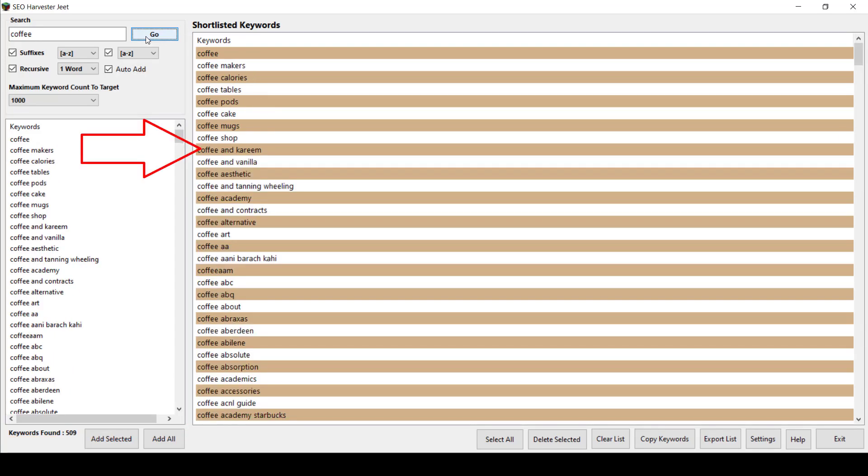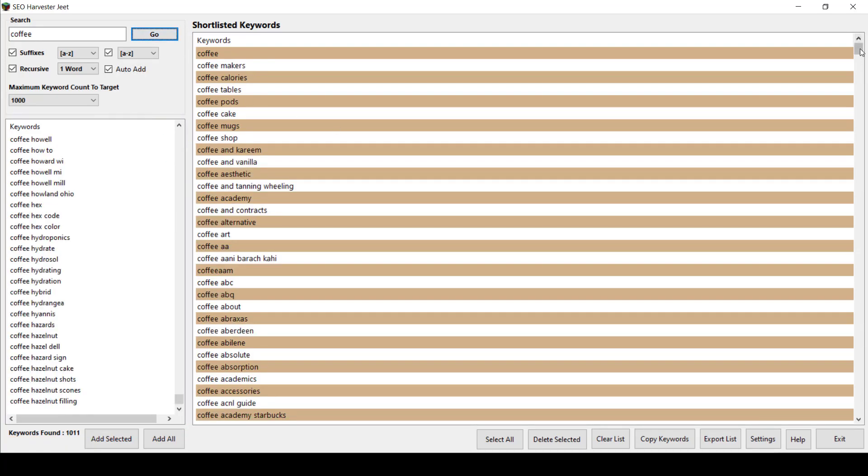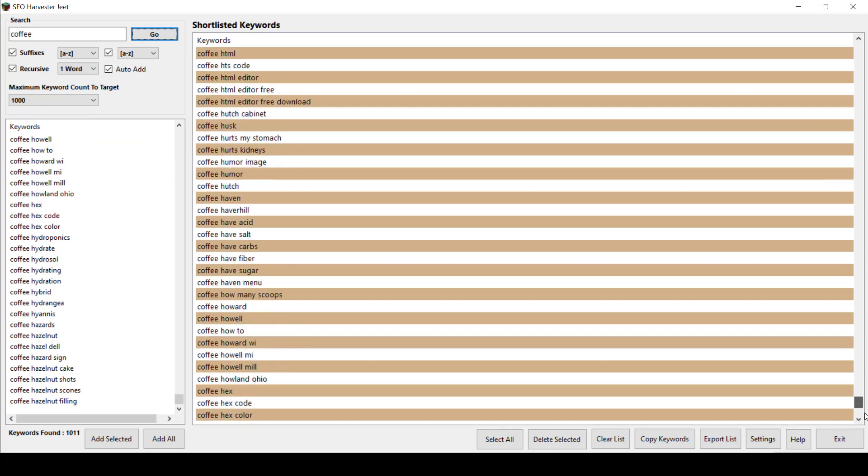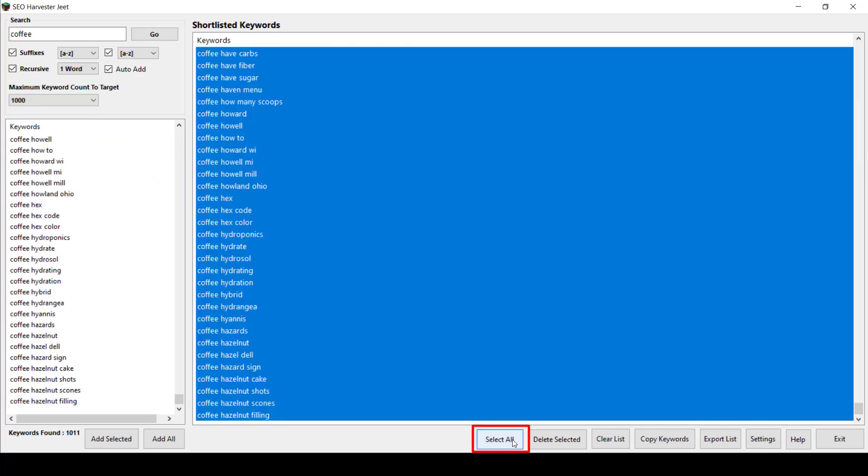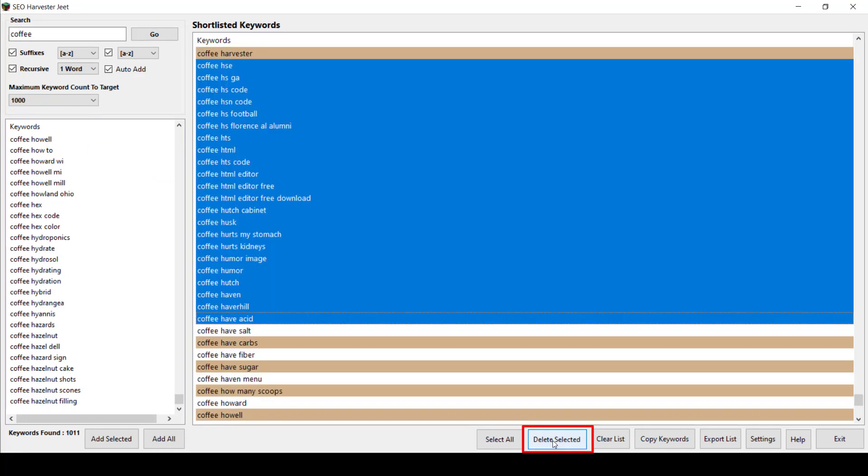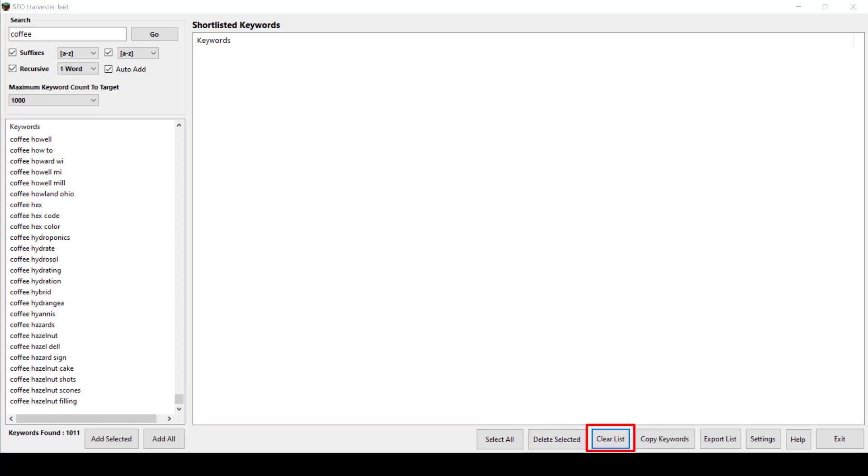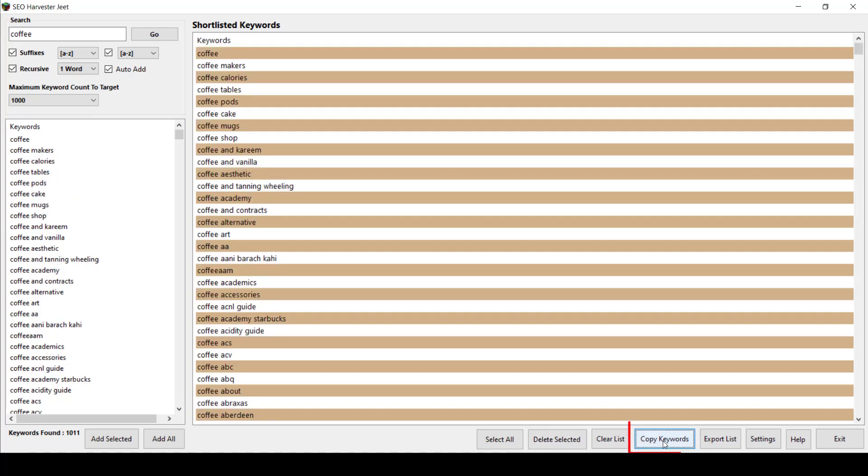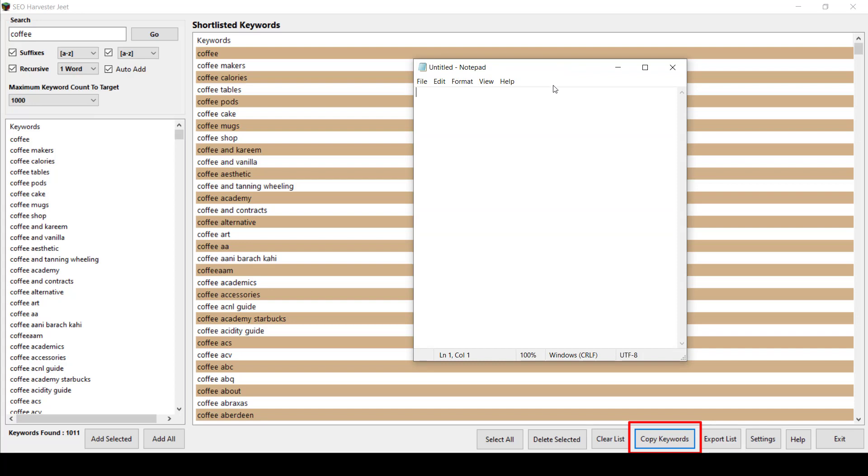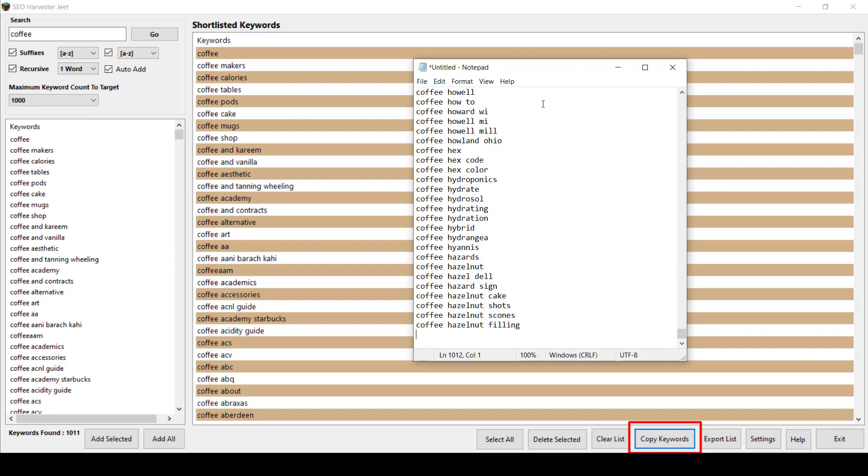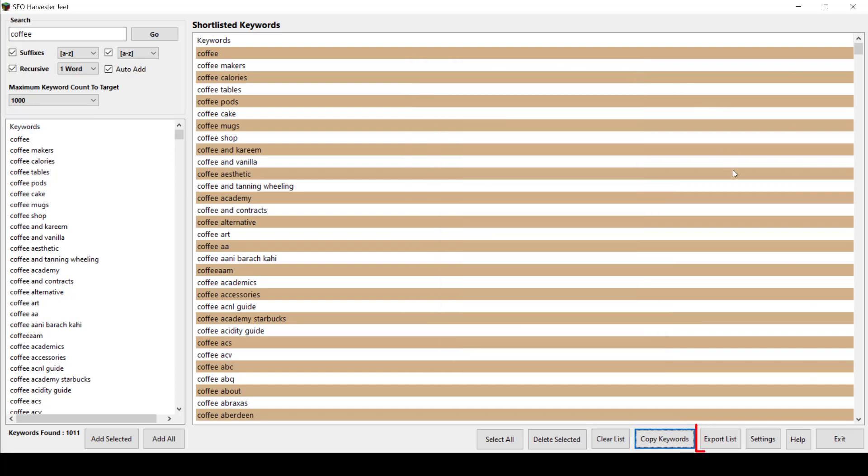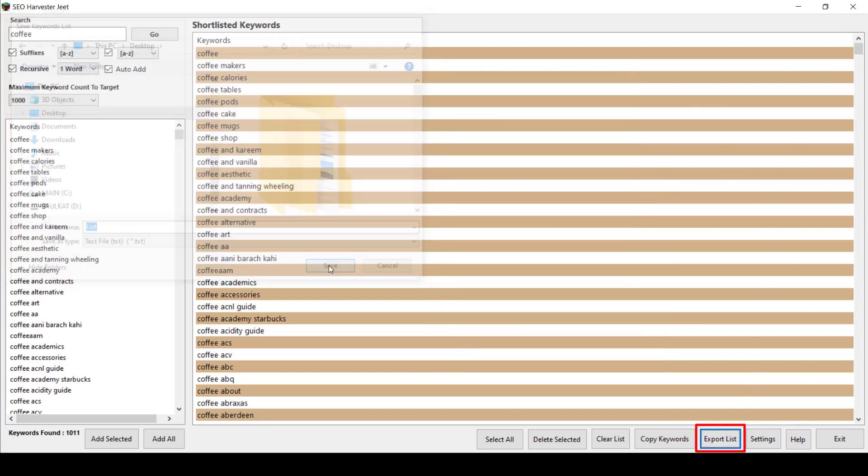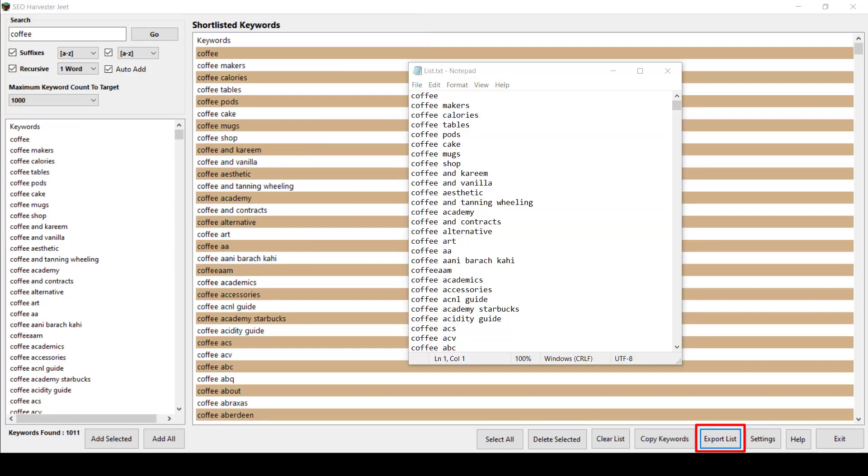From here, you can select all of these shortlisted keywords, delete selected, clear list, or click on the Copy Keywords button below so that you can paste it on your notepad. You can also export the entire keyword list in a text file. That will be useful for your content campaigns.